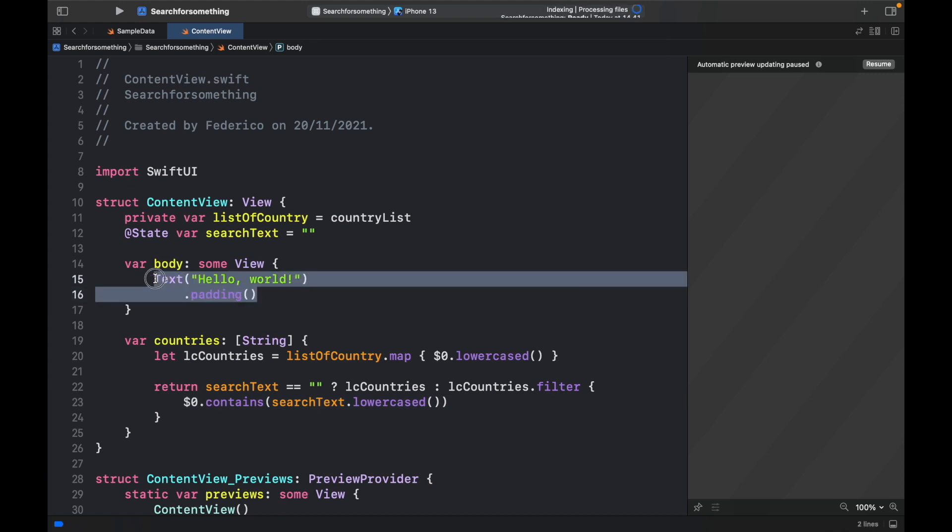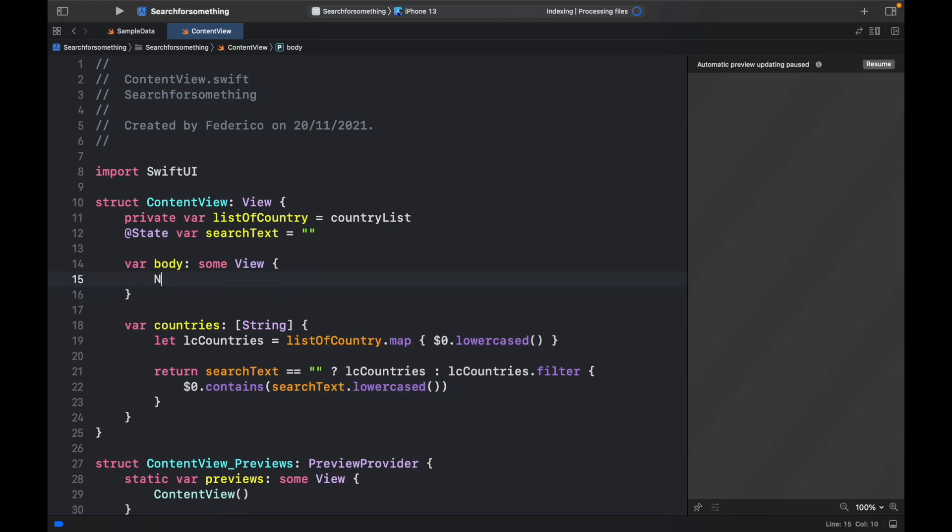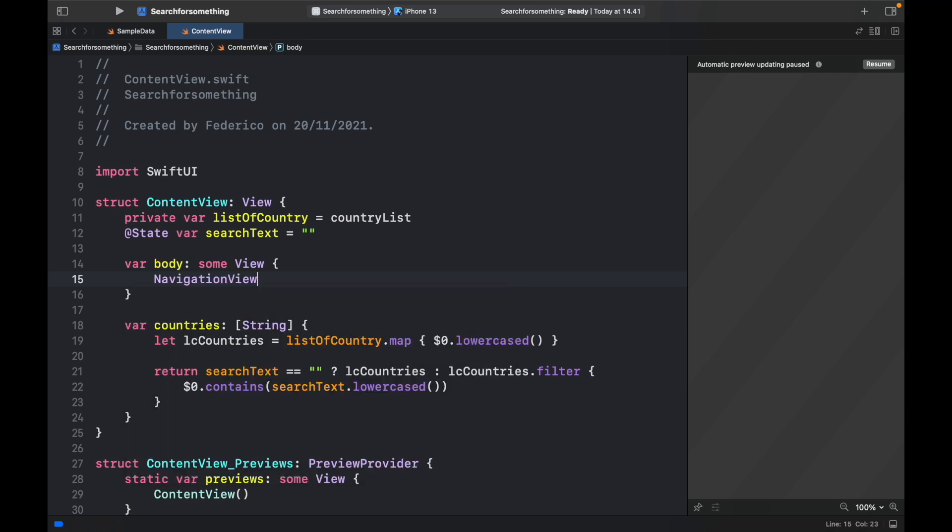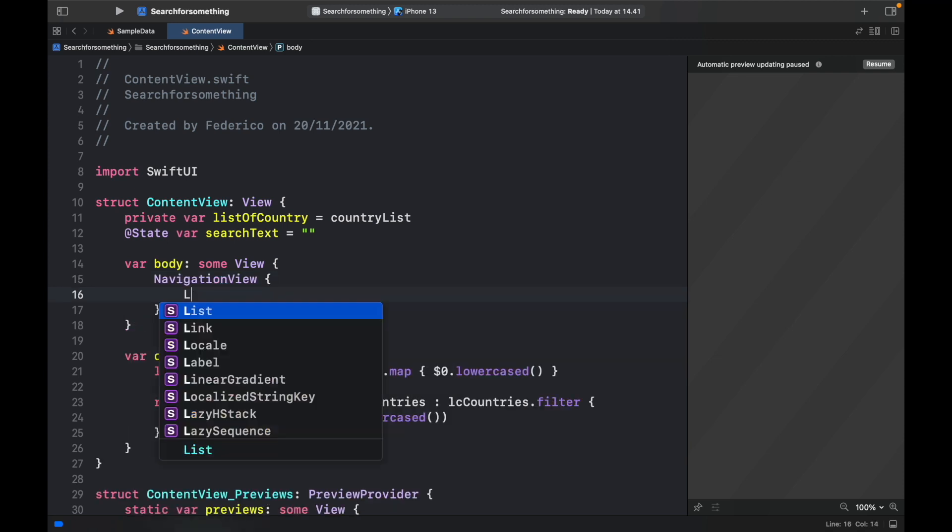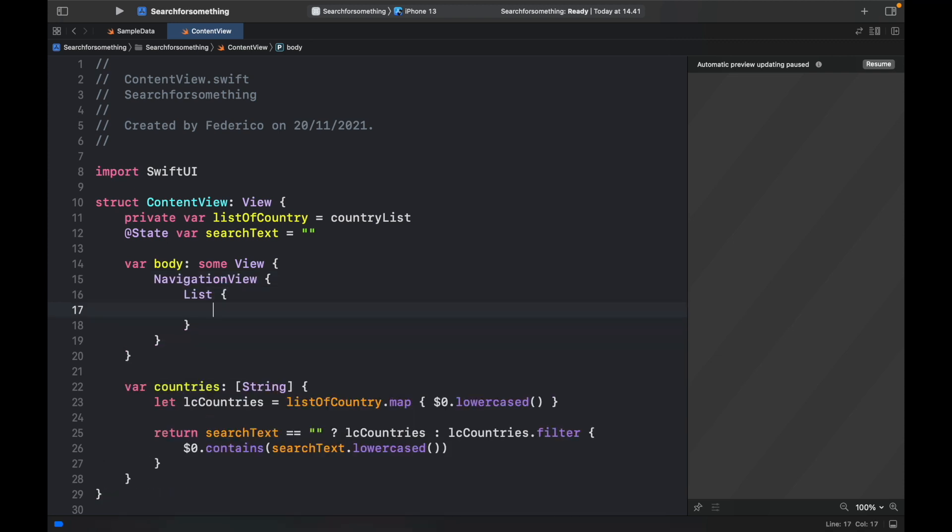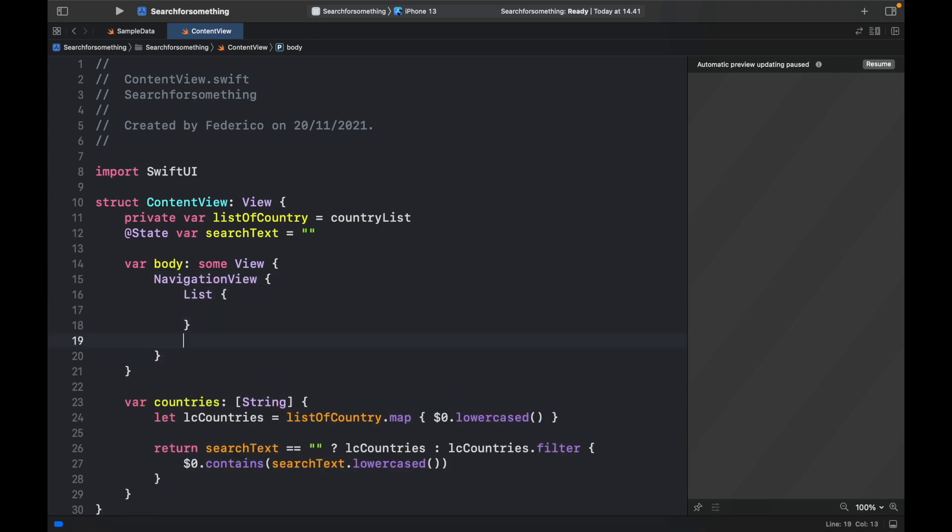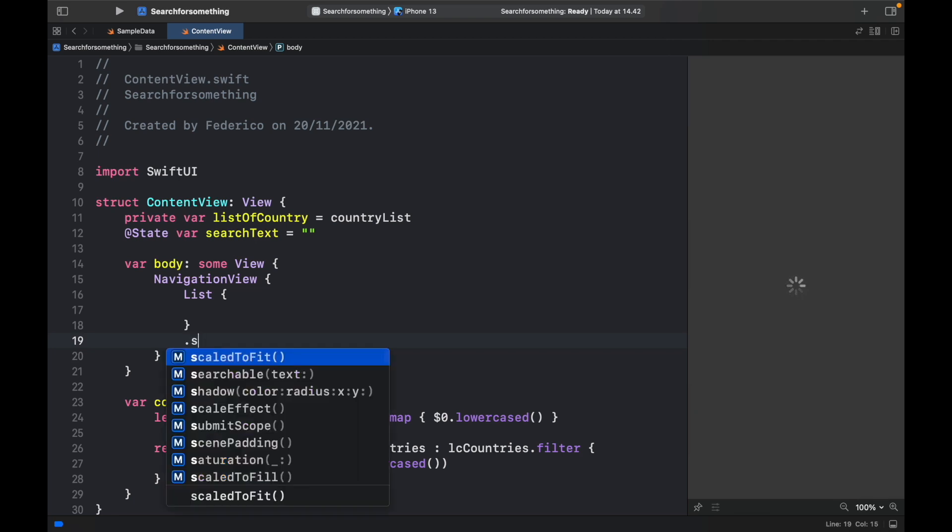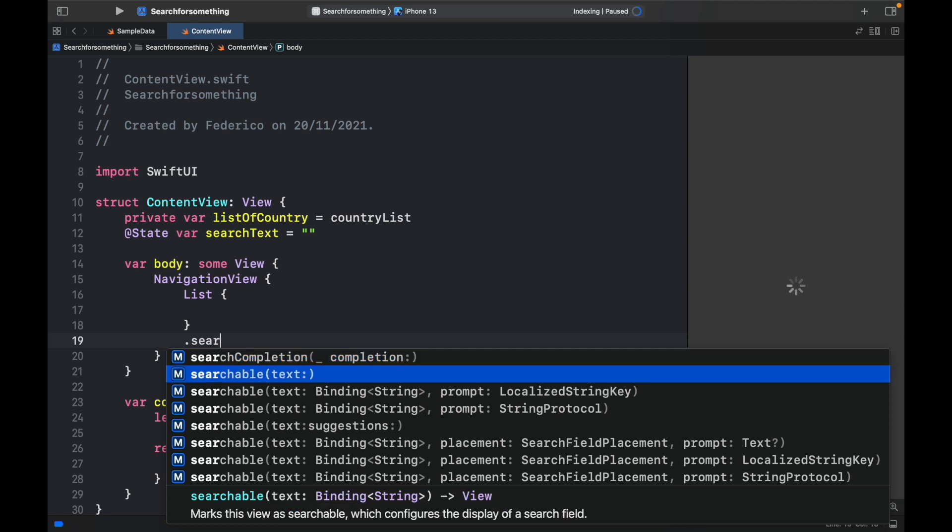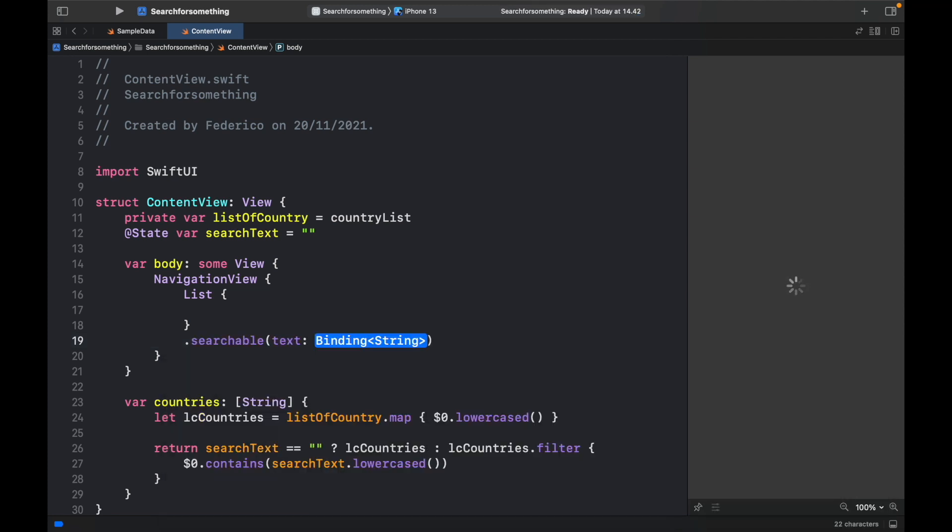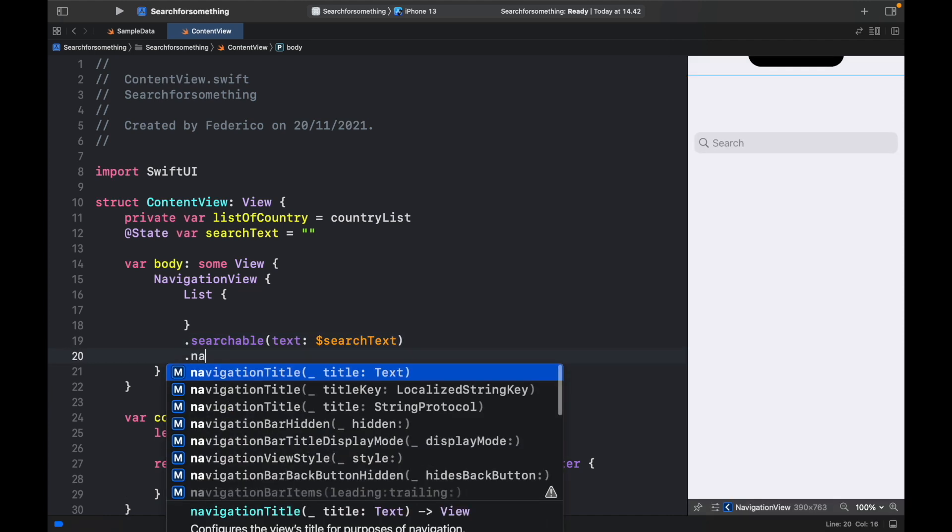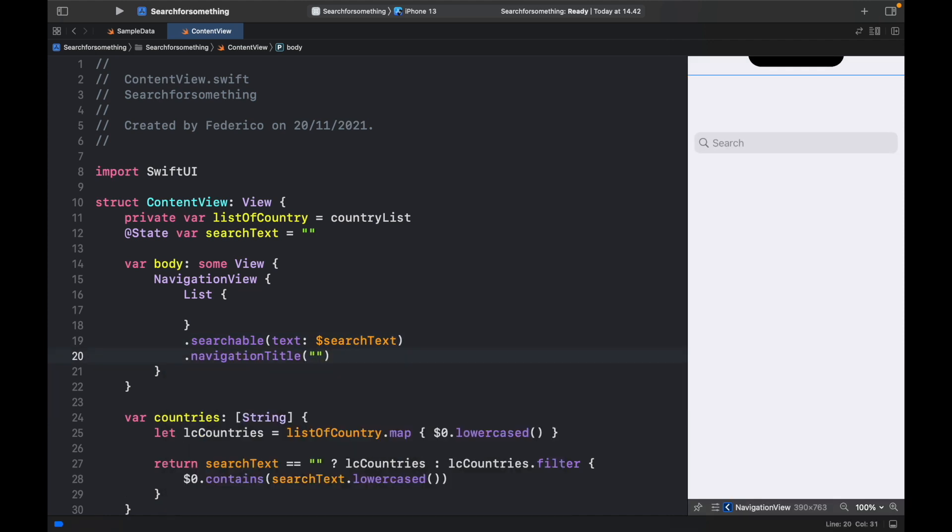Now we just have to worry about displaying the information. So here we're going to go ahead and create a navigation view. And inside there, we'll create a list. And we can actually go ahead and already get started with calling the searchable box. And to do it, we just have to type in searchable. And we need to add the binding variable. So dollar sign search text. And let's give this also a navigation title, of course. So navigation title is going to equal countries.